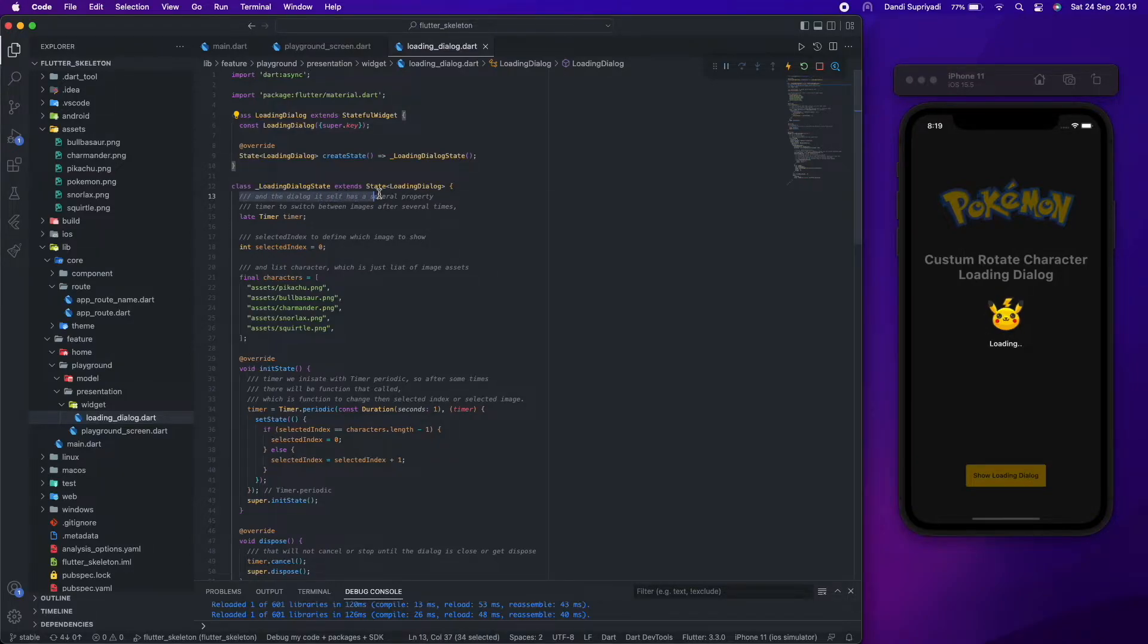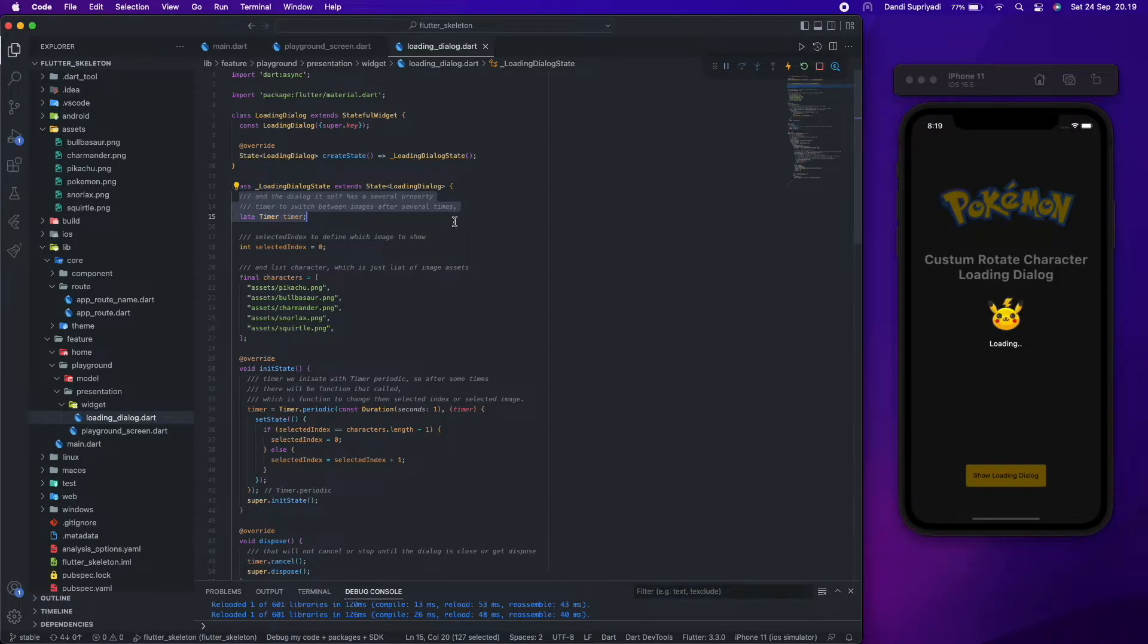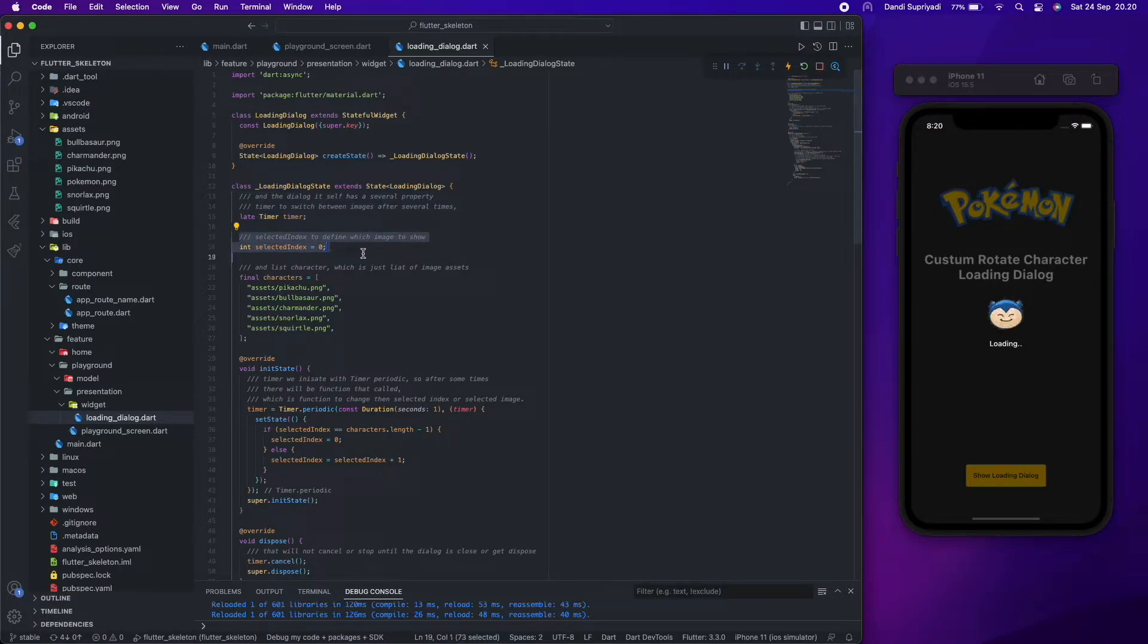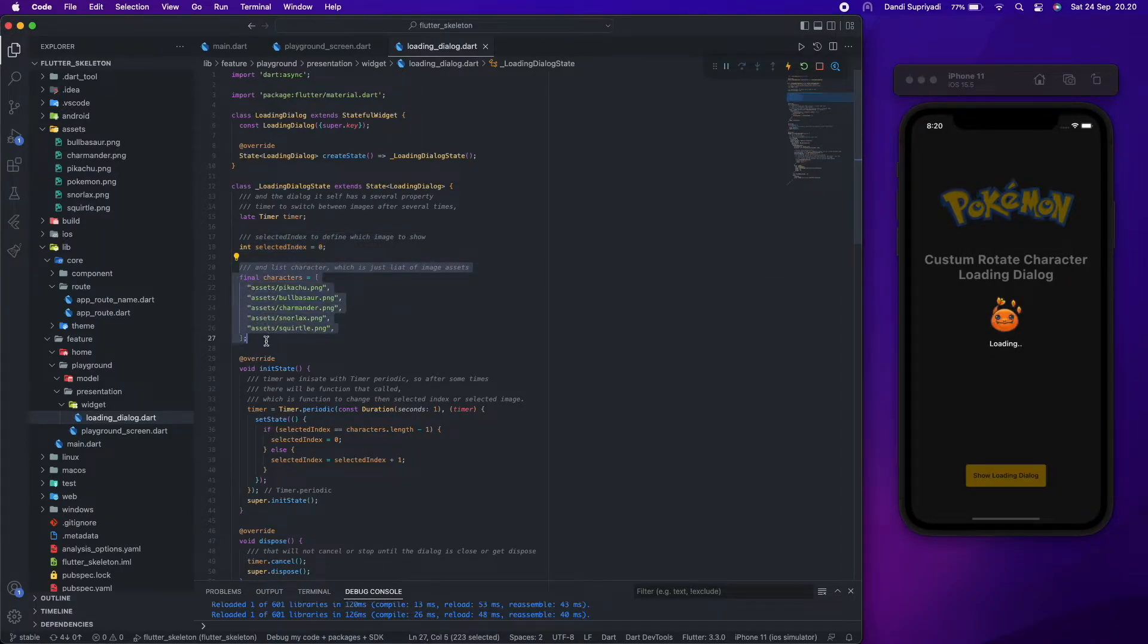The dialog itself has several properties. We use timer to switch between images after a few seconds, selected index to define which image to show, and list character, which is just a list of image assets.